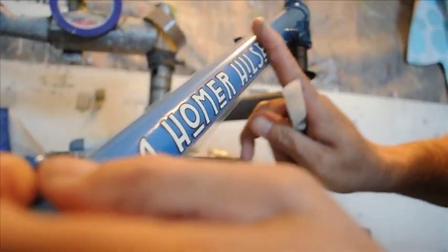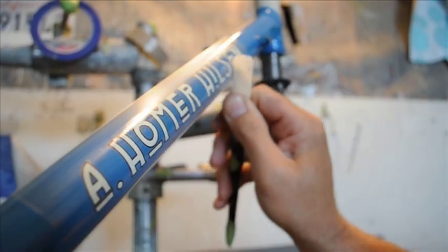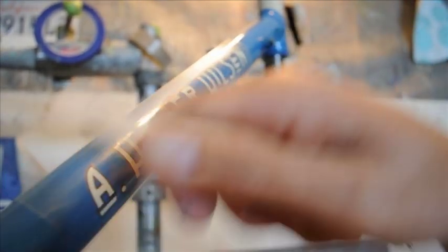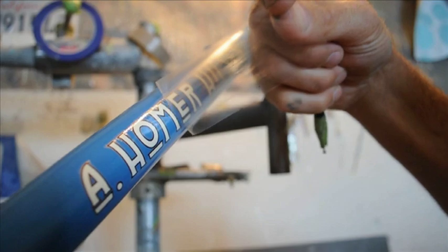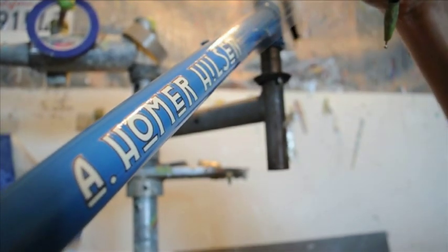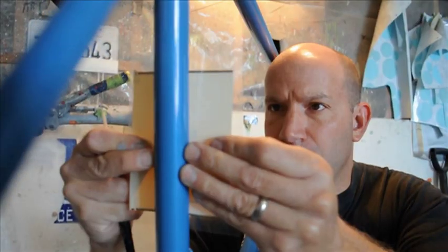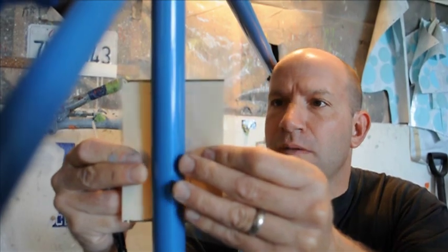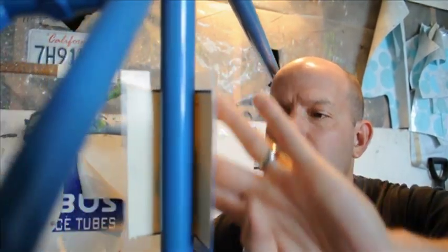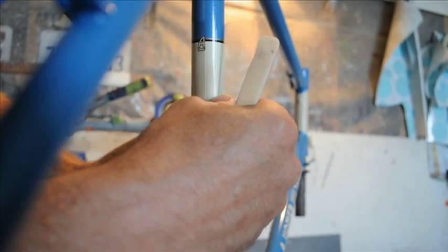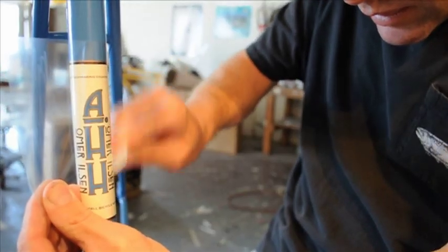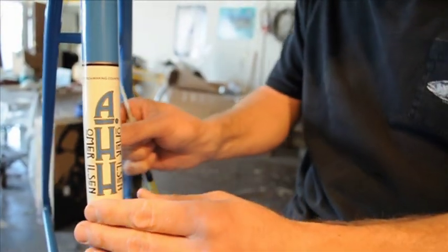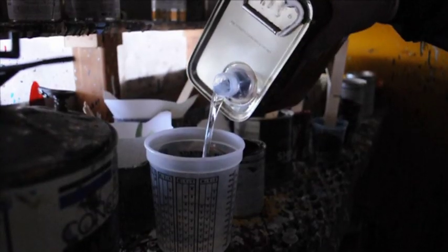After the heating room come the decals. Once the decals are applied, the frame is then clear-coated.